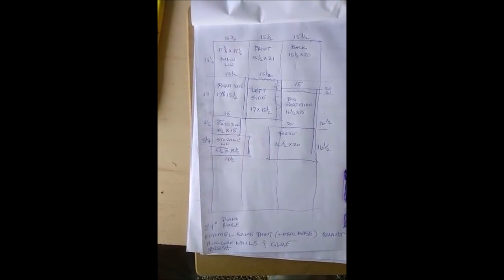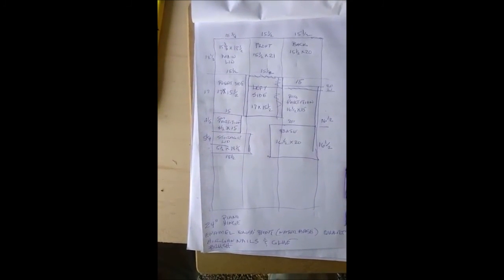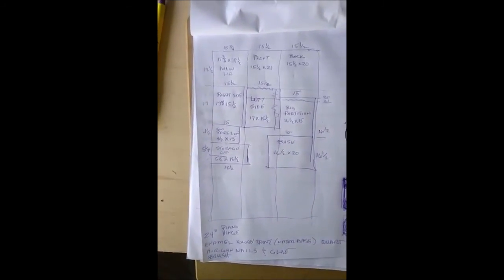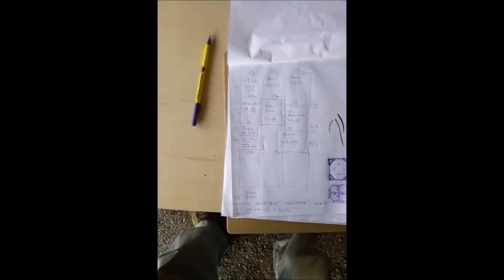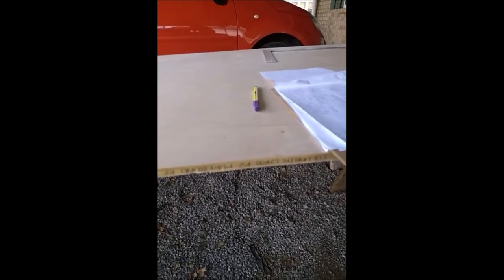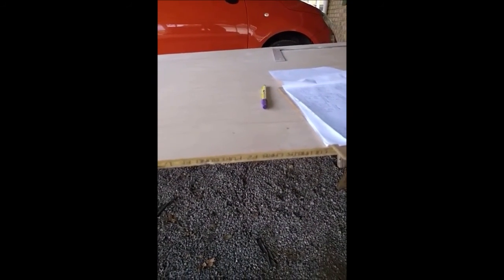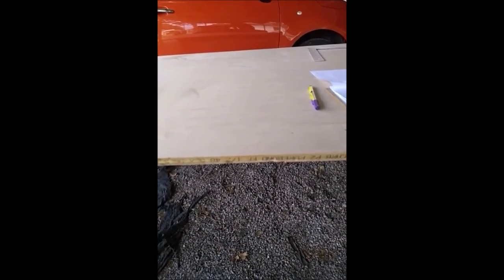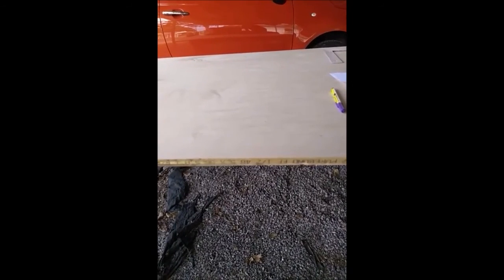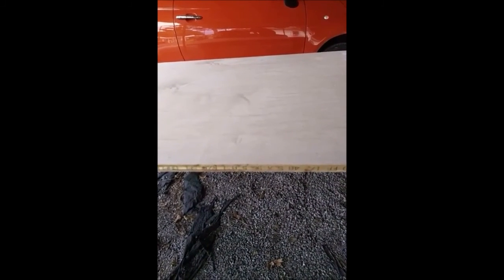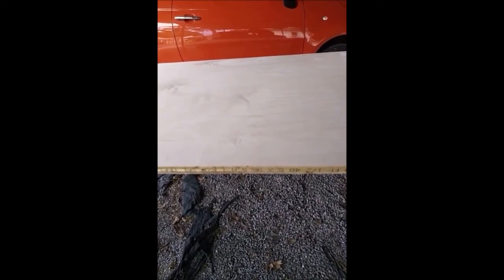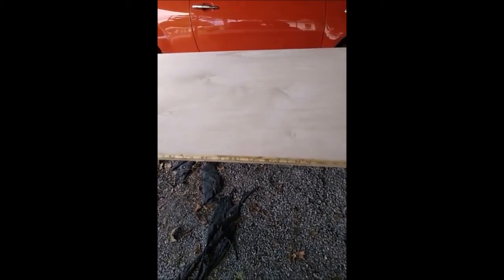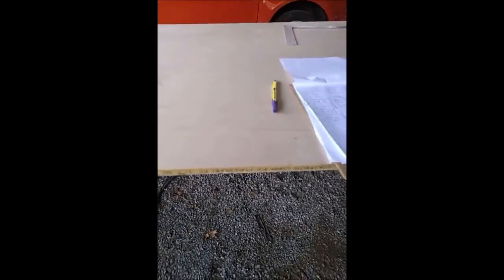This is the plywood here that I'm going to be using. This says Columbia Carb P2 PureBond FF, one half, 48.5 by 96. So it's real nice, no knot holes, no holes in the end grain.